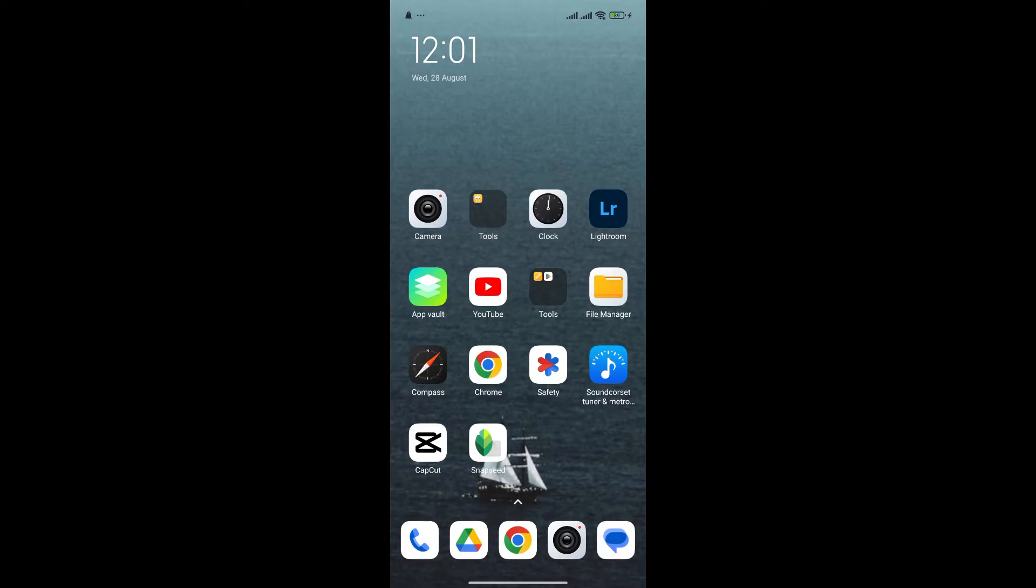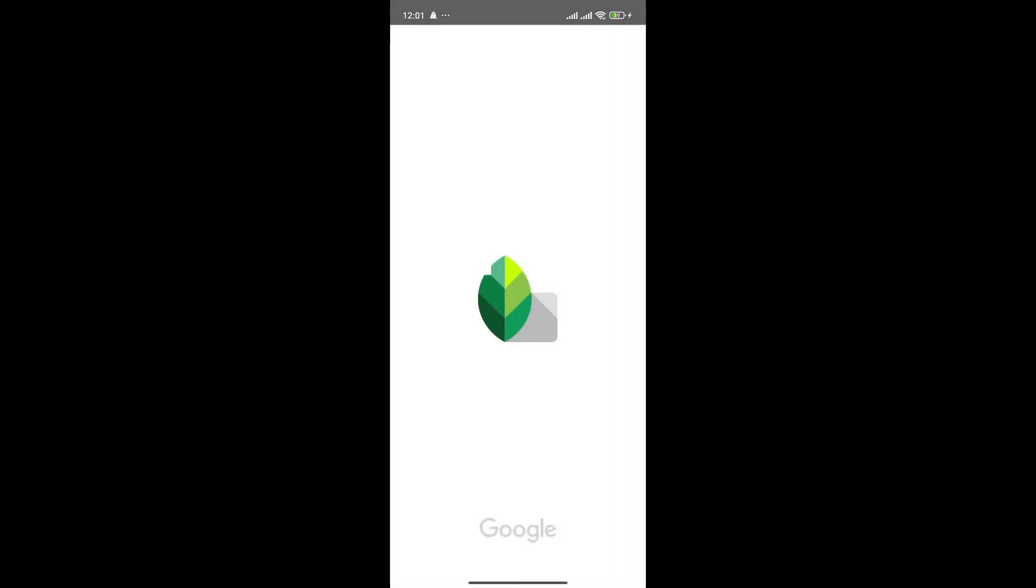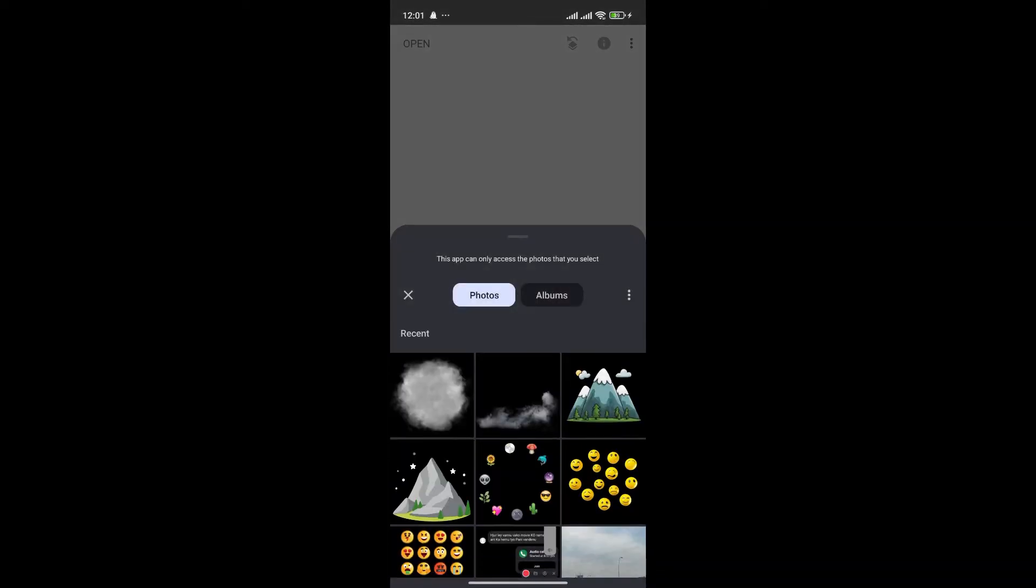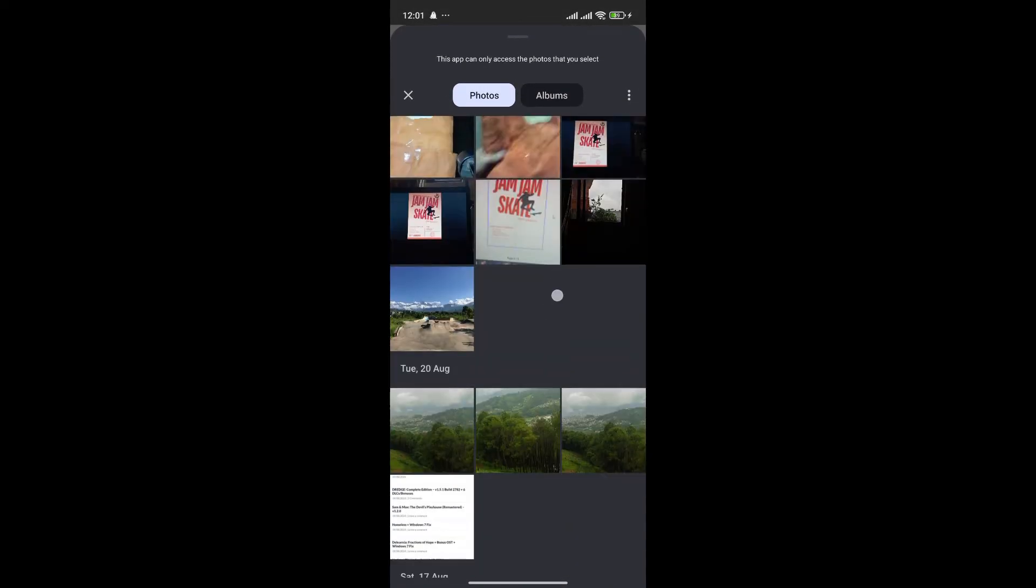At first, open the Snapseed app. Now, click on the plus icon to add the photo that you want to add fog.